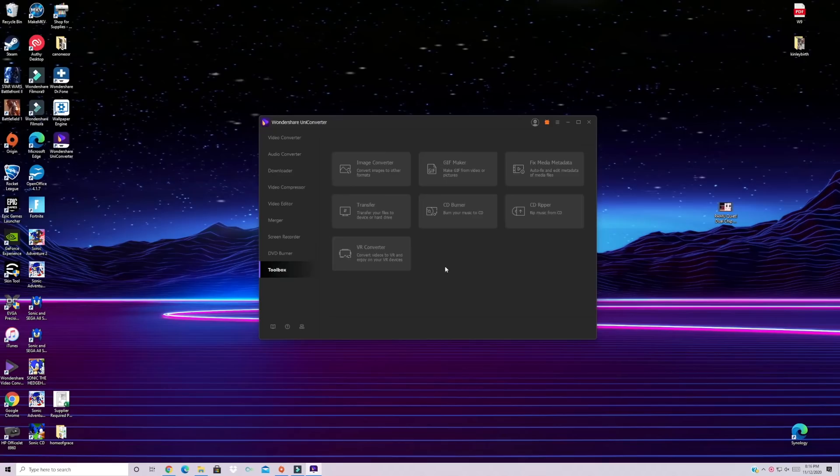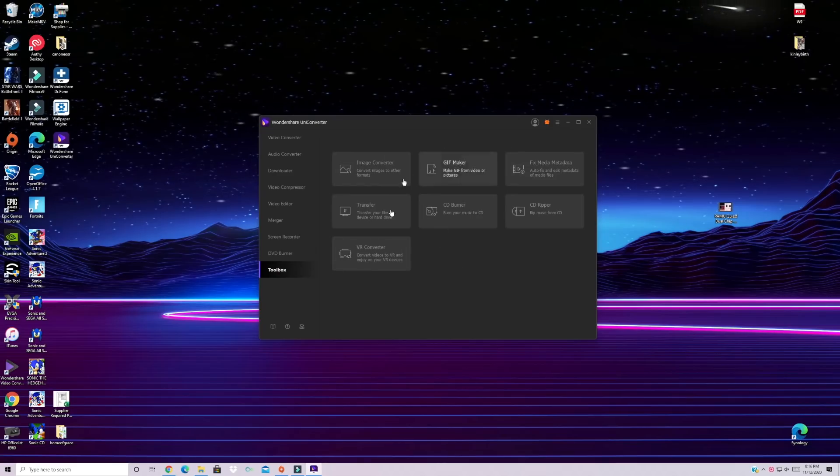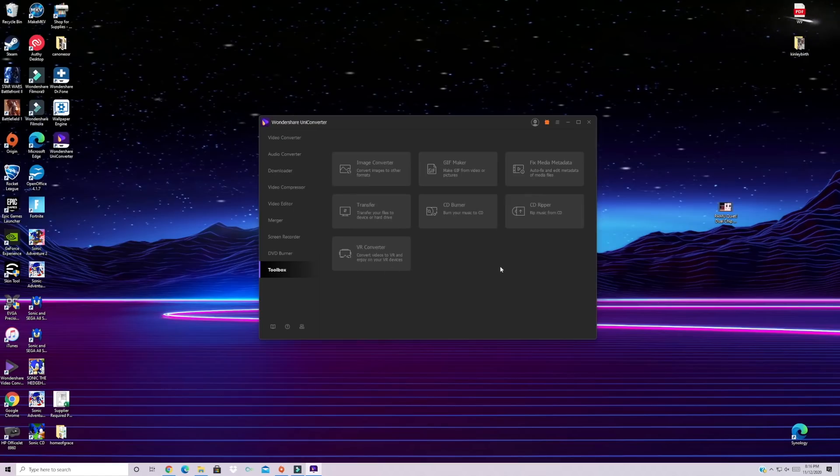And then there's an additional toolbox here for image converter, gif maker, all kinds of extra tools here.